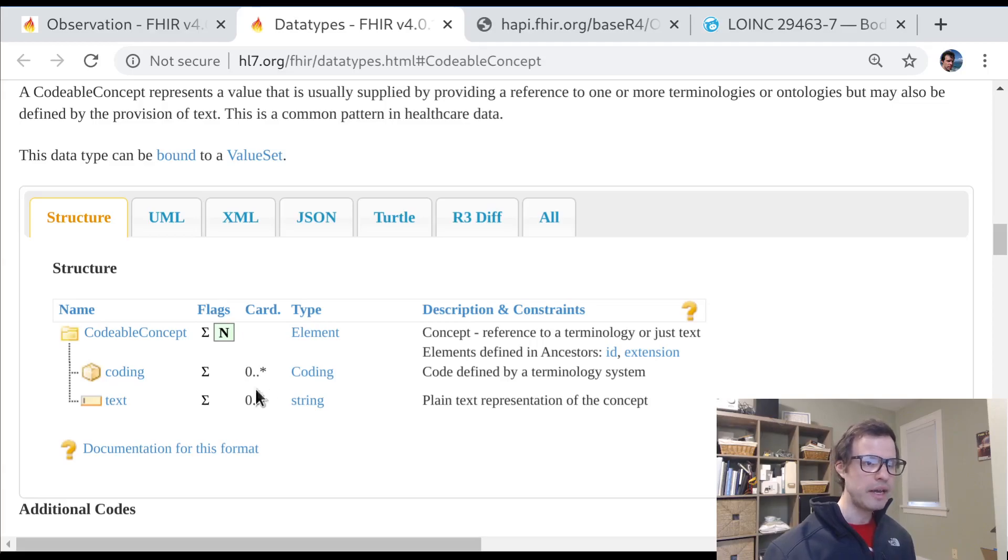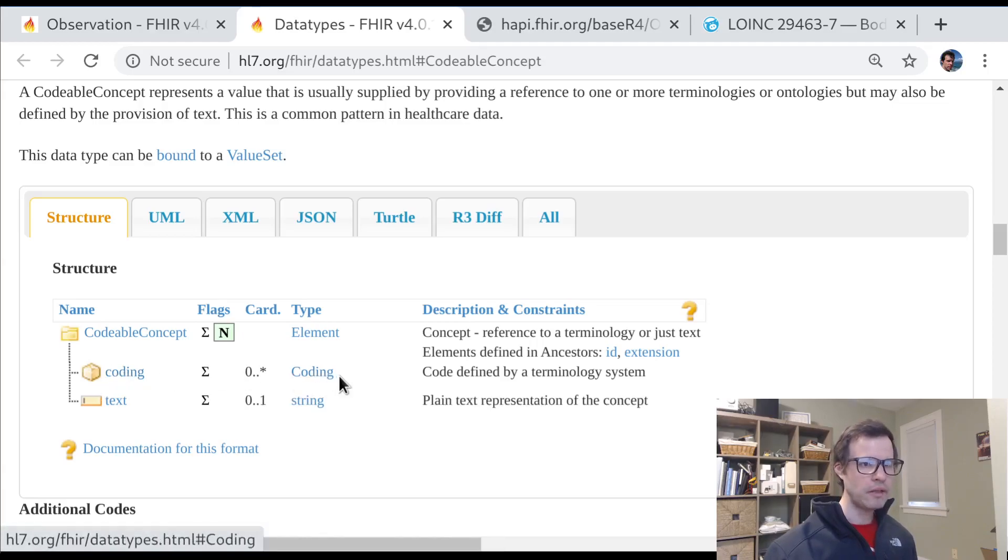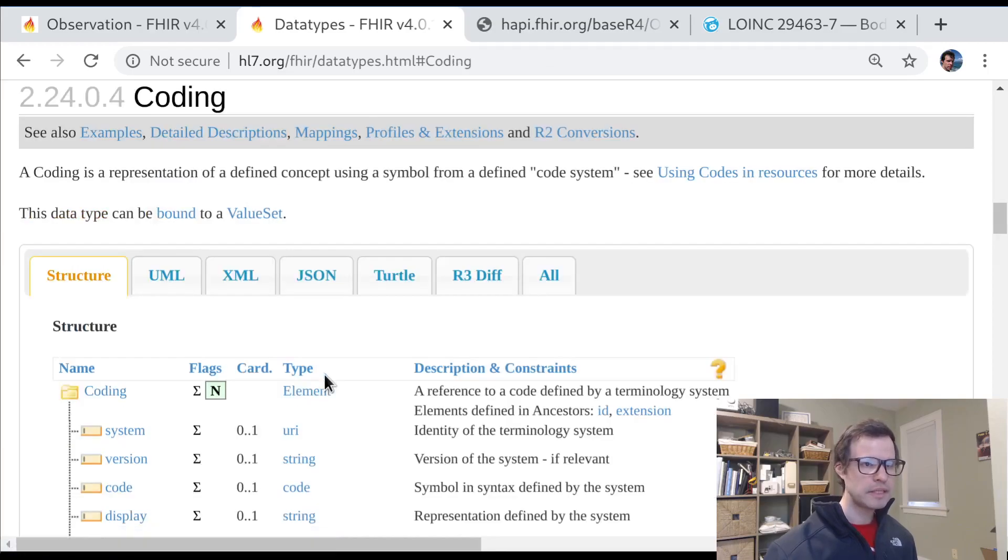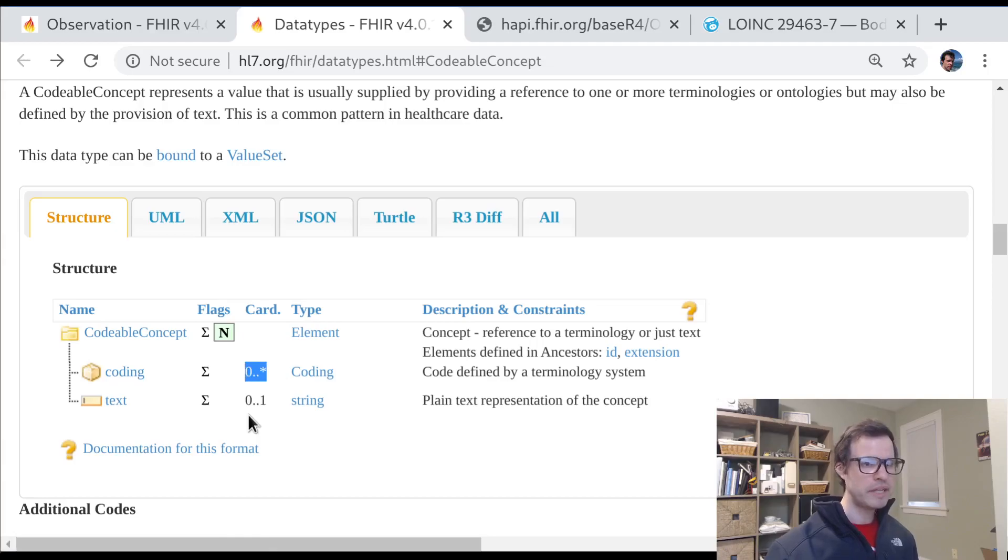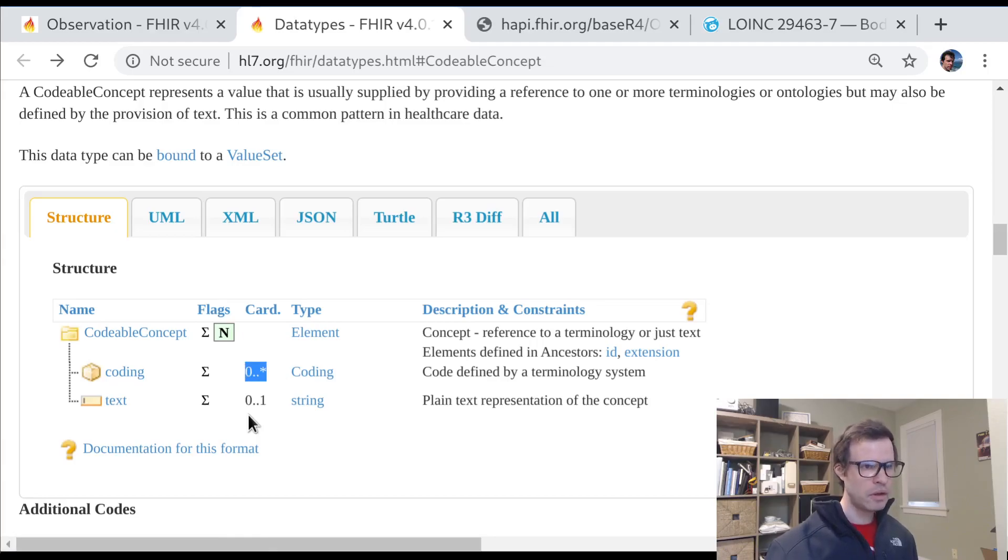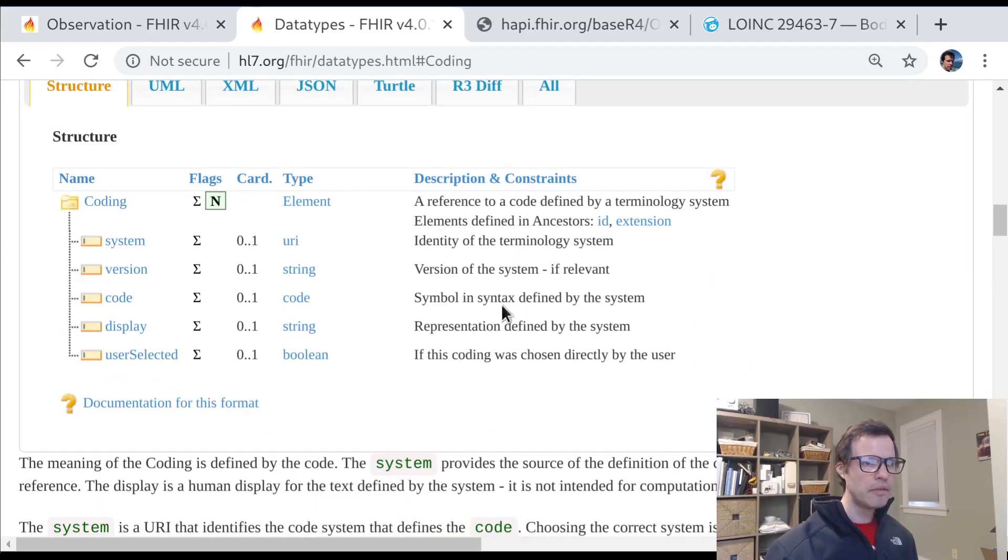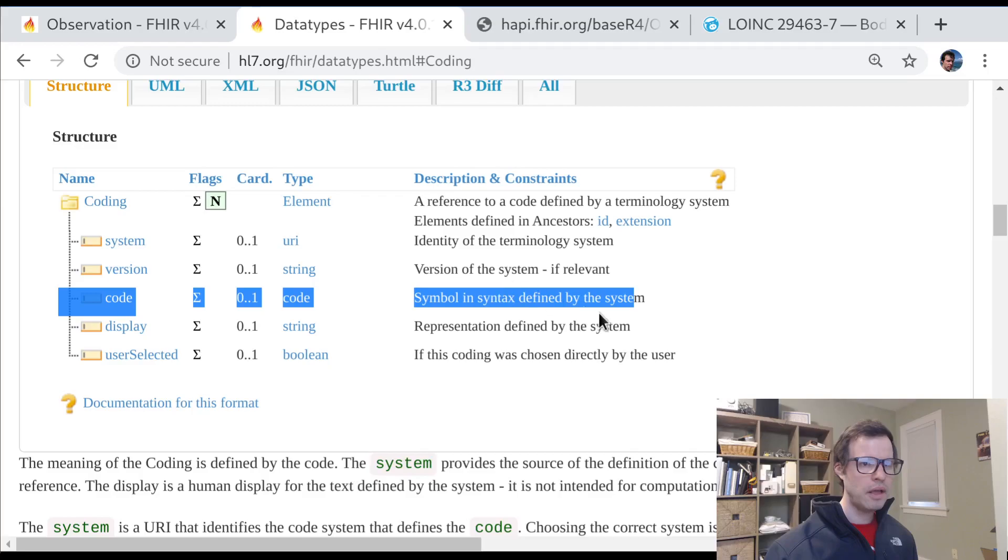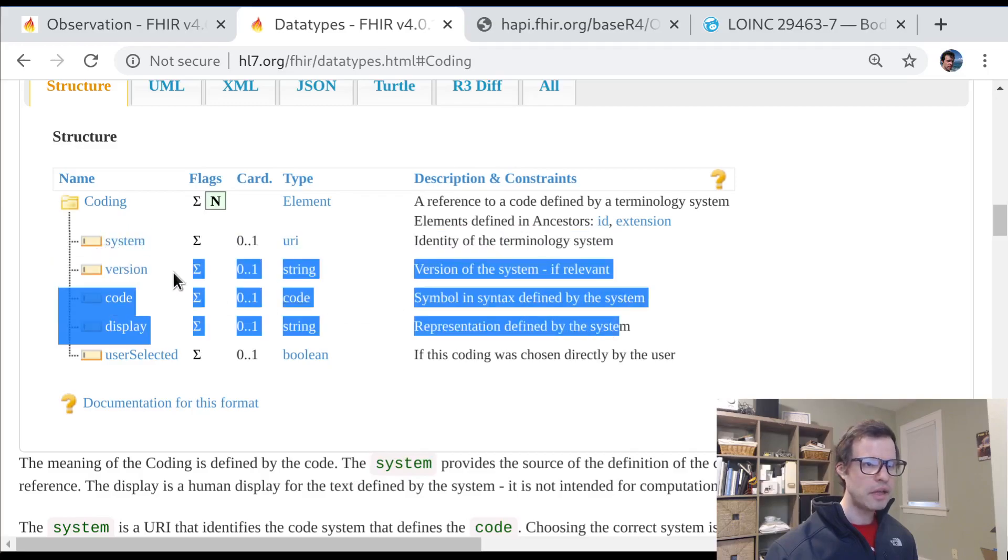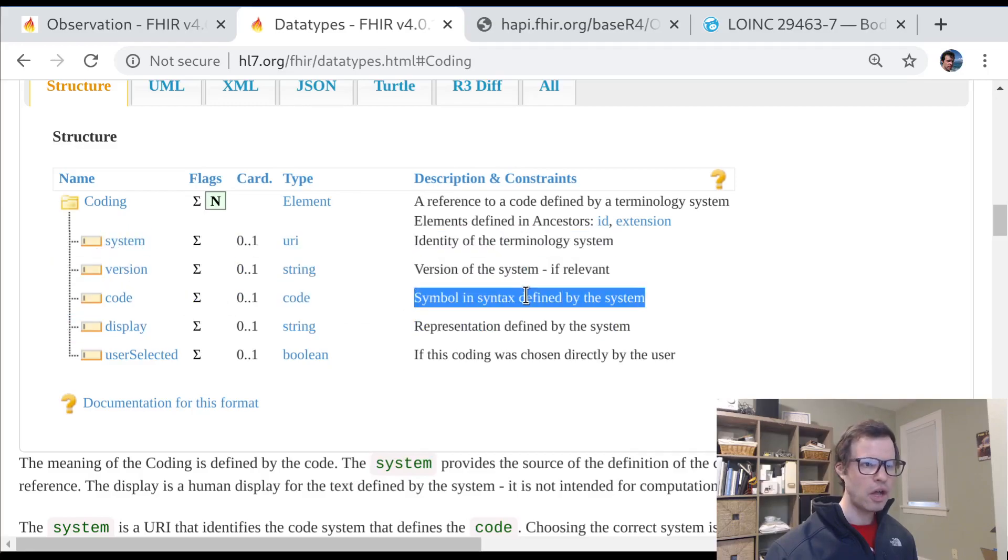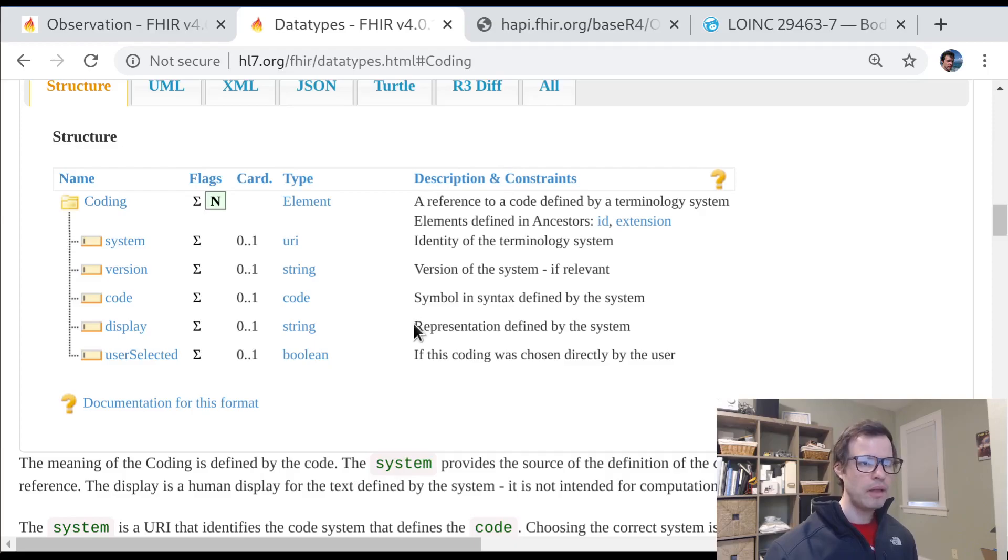It's actually worth digging into this coding element a little bit as well, because it's got some interesting structure to it. First of all, it's optional, but it's an array. So you can have zero or more codings. And then each coding has a bunch of metadata. But the most common elements of a coding are these: a code, a display, and a system.